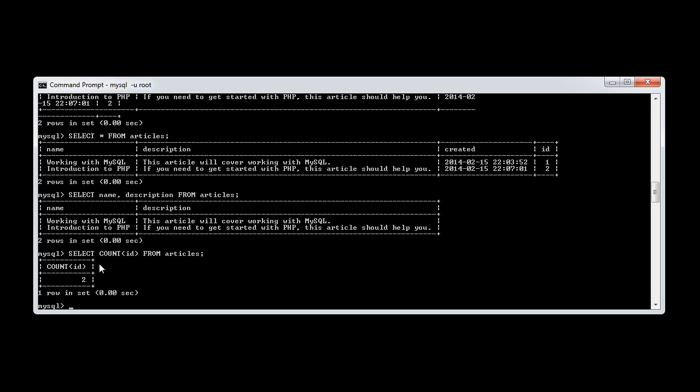And what this will do is it will give us, again, a little table here with a count of ID, and it will say the actual count value. So this is the value that you would pick up in whatever programming language you're using to access this database.